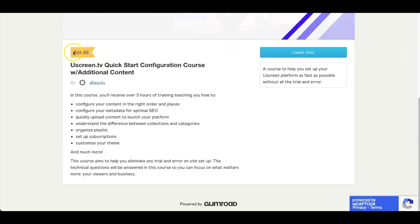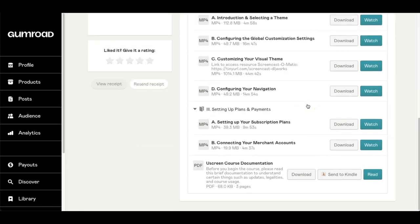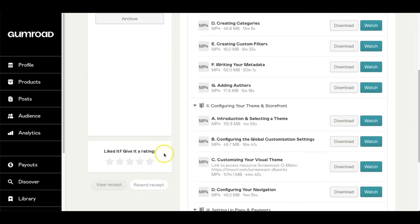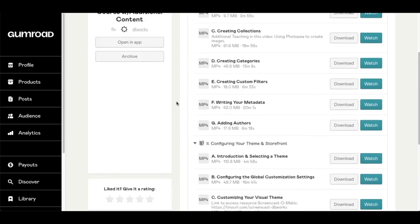The uScreen Quick Start Course is now available for $24.99. This course takes you from introduction all the way through uploading content, creating collections, setting up payments, and selecting your merchant accounts. Many people don't know where to start with uScreen even though uScreen makes things easy, but there's still a process people aren't sure about. This course streamlines everything from A to Z so you don't have to go through trial and error. If you have questions or comments, email dljworksfor you at gmail.com, and leave a review if you find this content helpful.